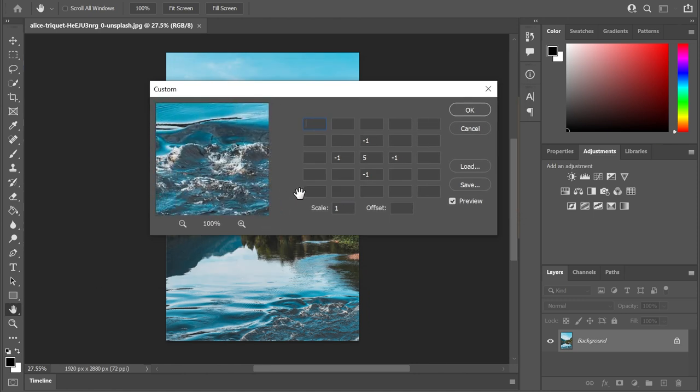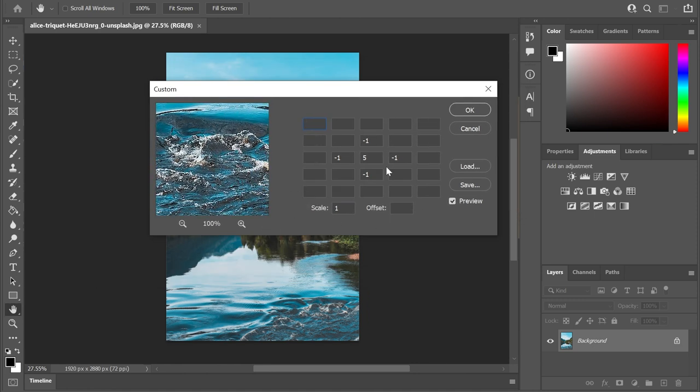still without any real understanding of what this effect is doing. But this custom filter dates way back to the earliest versions of Photoshop. It's a technique that's been used for a very long time with pixel-based images.